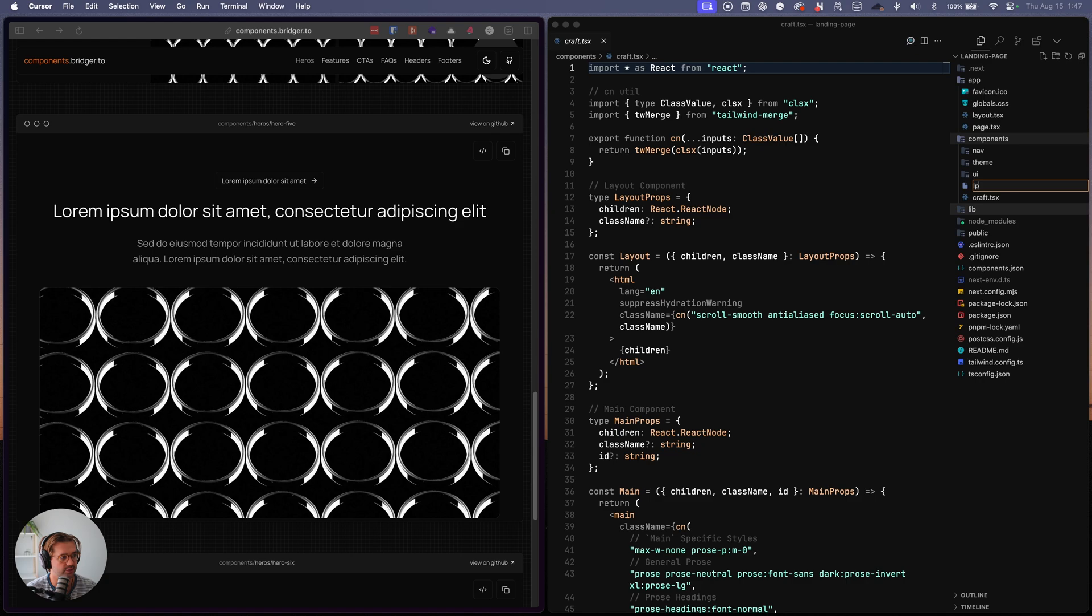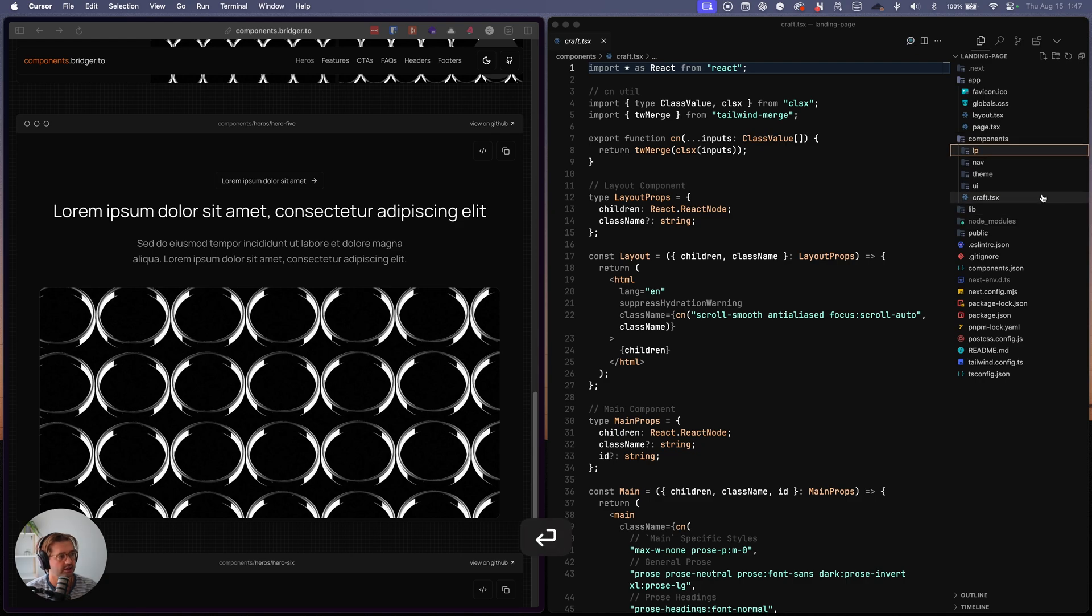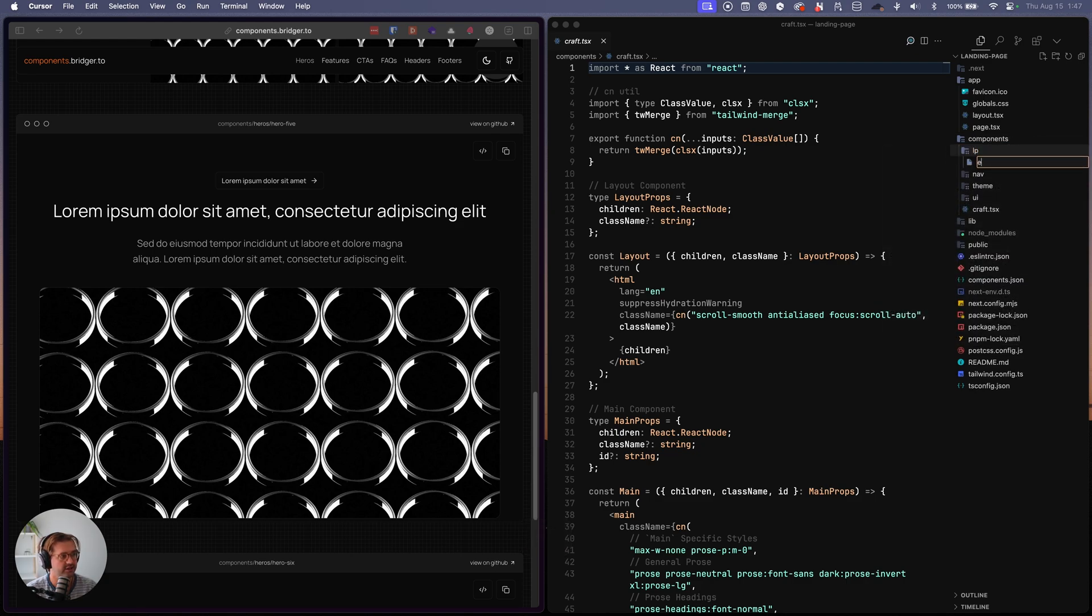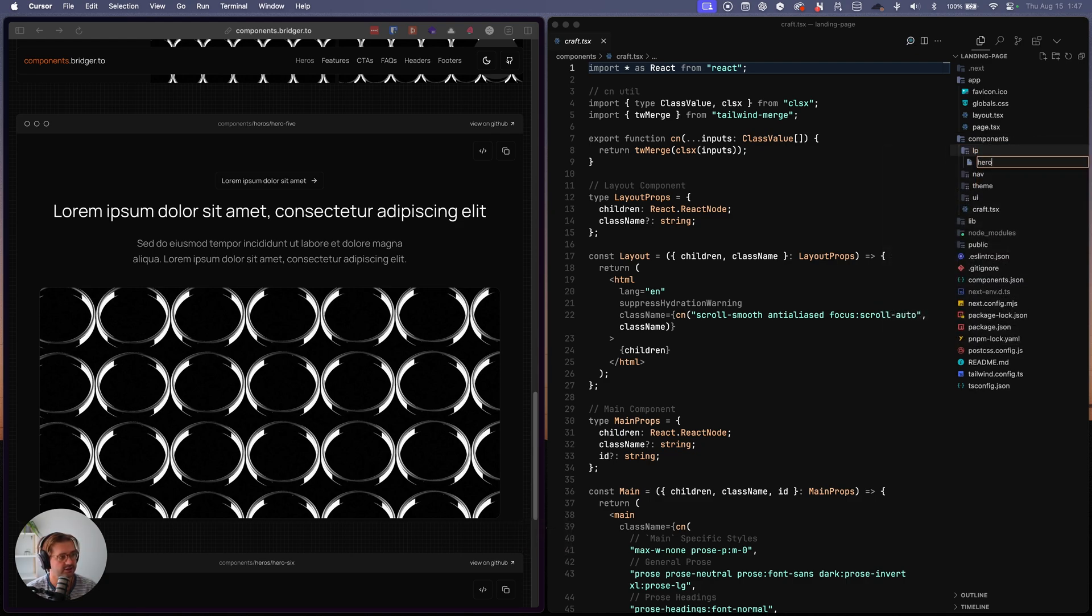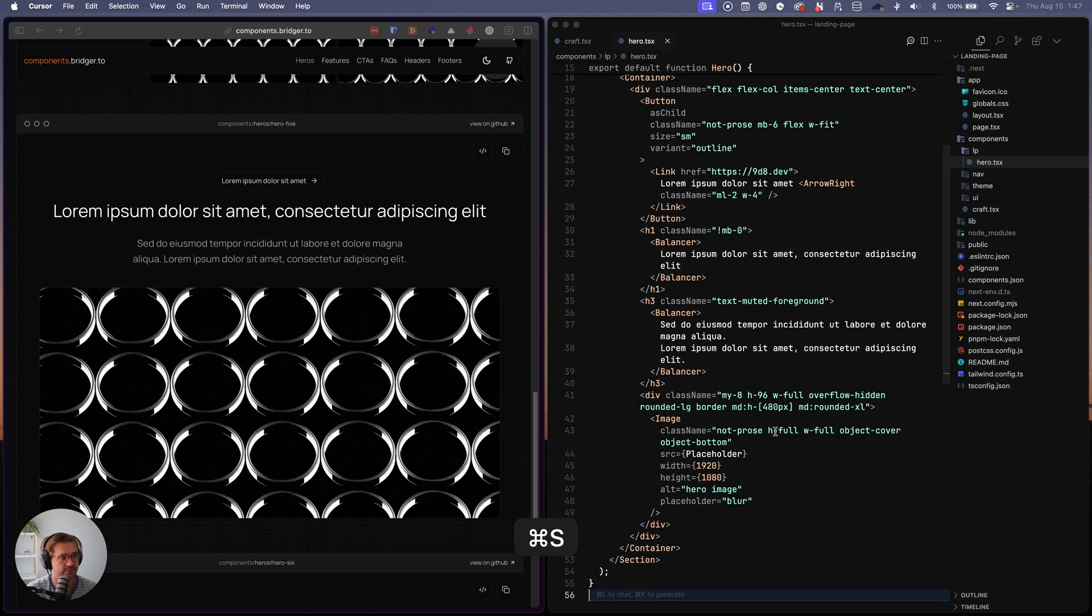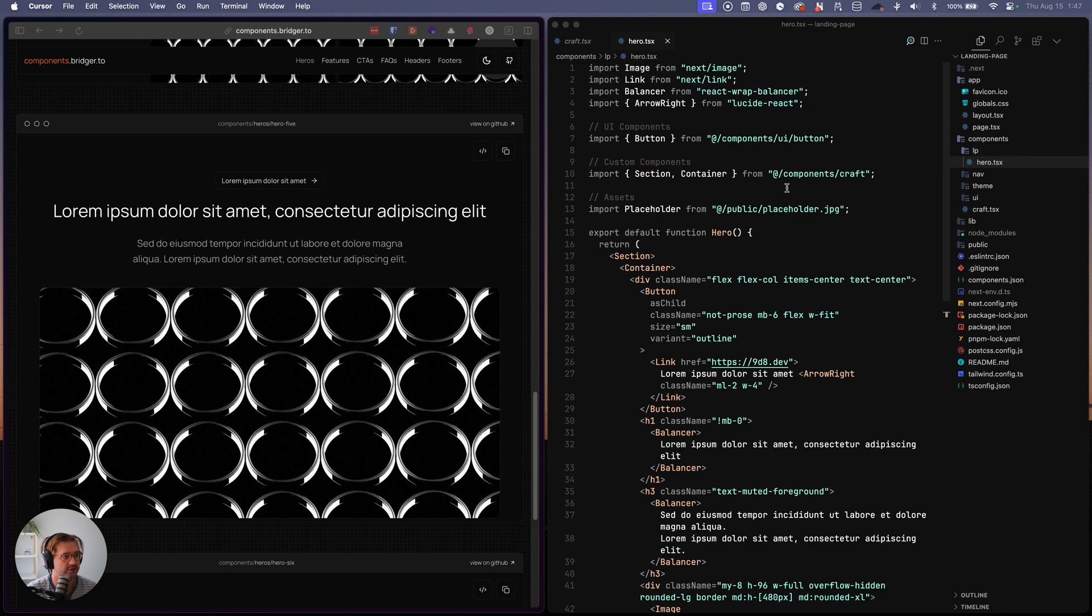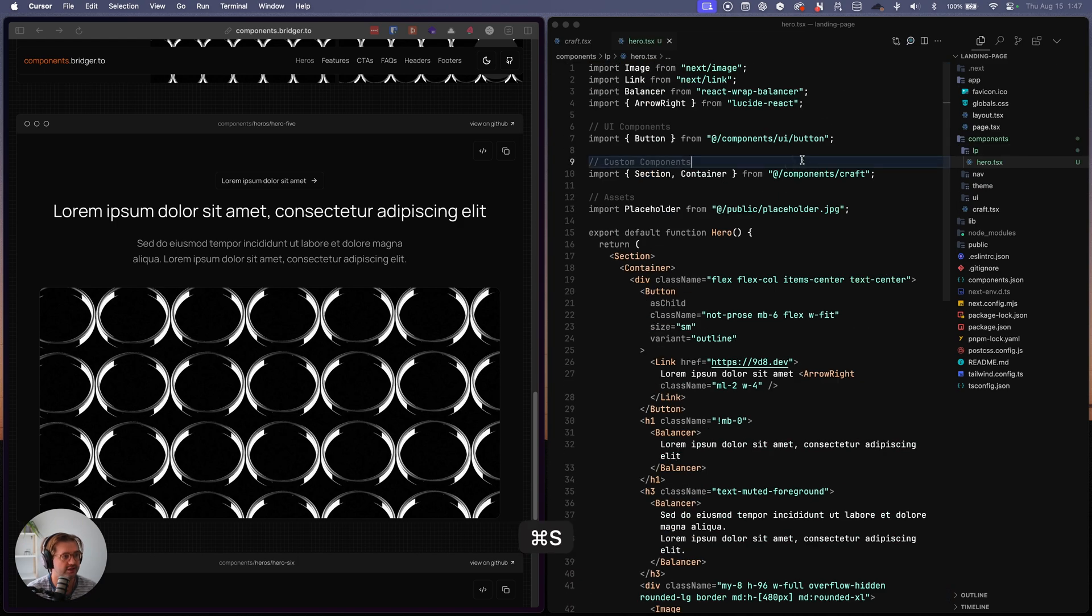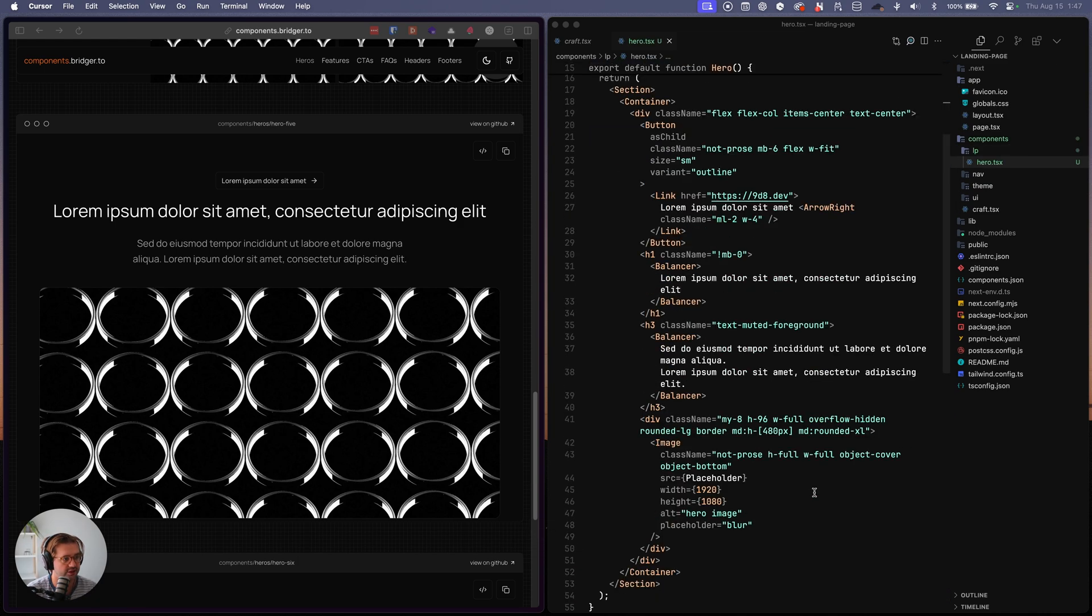We'll call LP and then we'll add in hero TSX. Boom. That's in there. Make sure all the dependencies work.